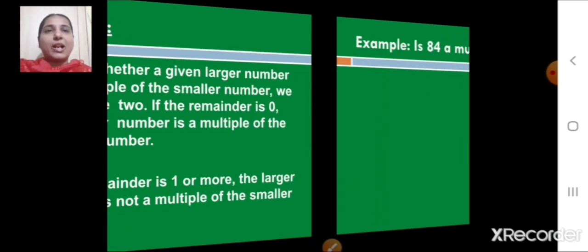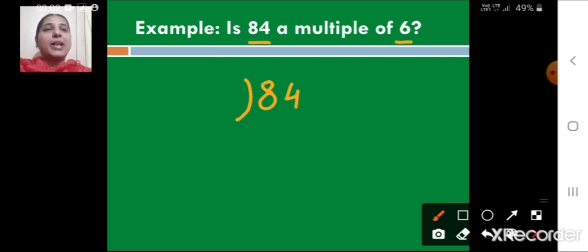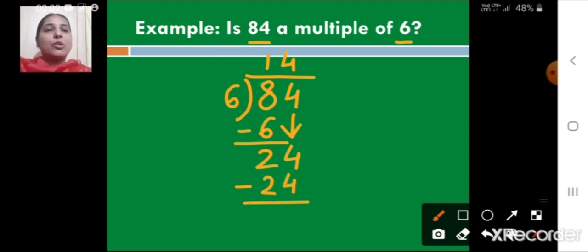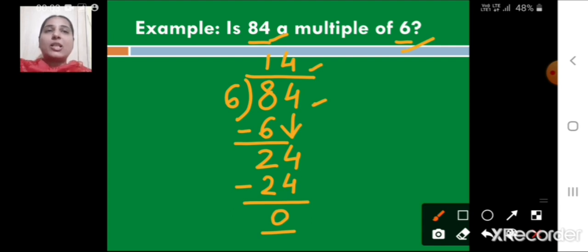Let us see an example: Is 84 a multiple of 6? We divide 84 by 6. Going through the division, 84 is completely divisible by 6 without leaving any remainder. So yes, 84 is a multiple of 6, because it is completely divisible.